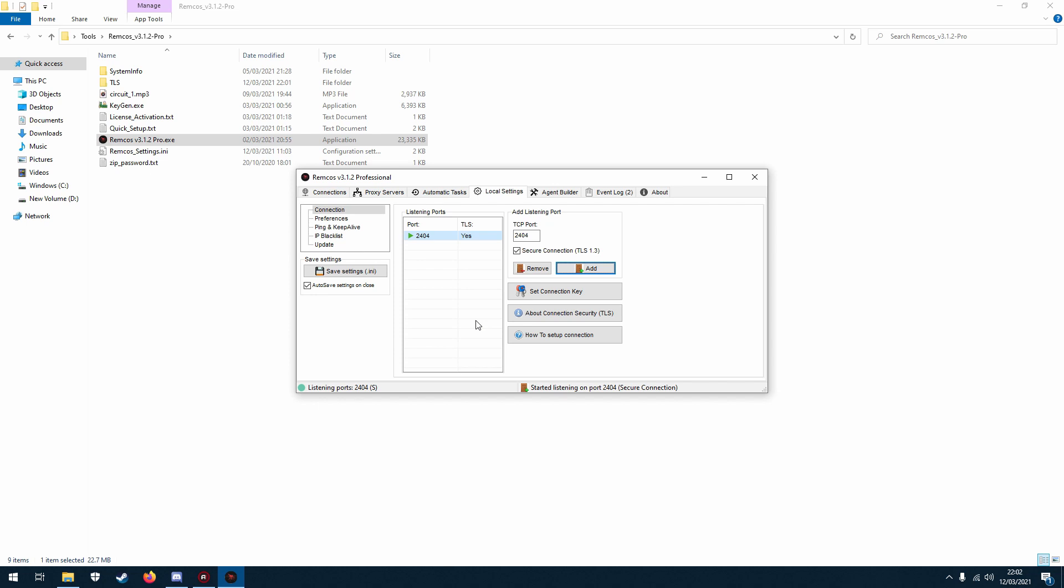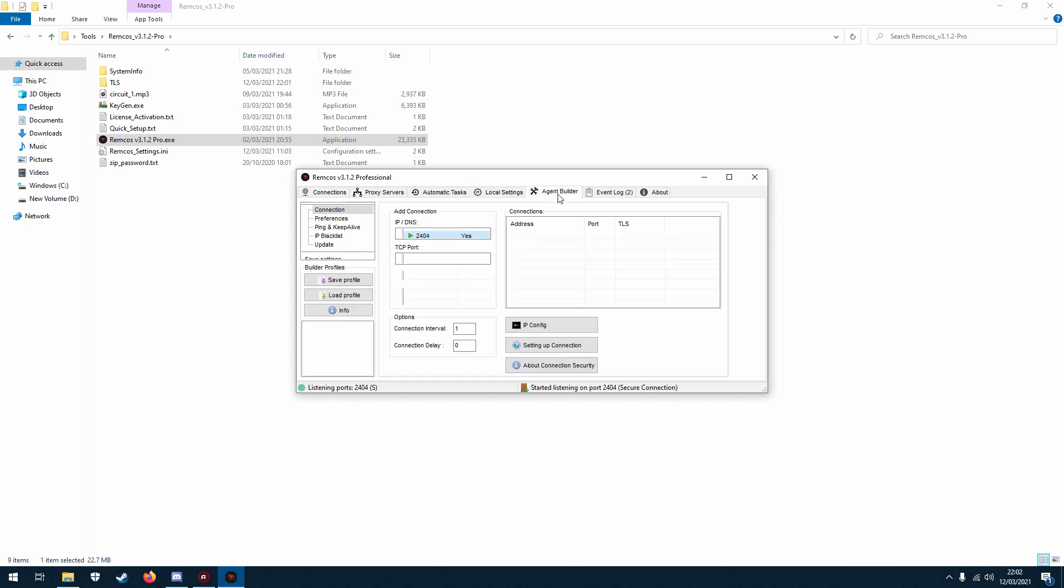So you've done that, it's listening. Go to agent builder. Okay, now this is where you put your IP address or DNS.